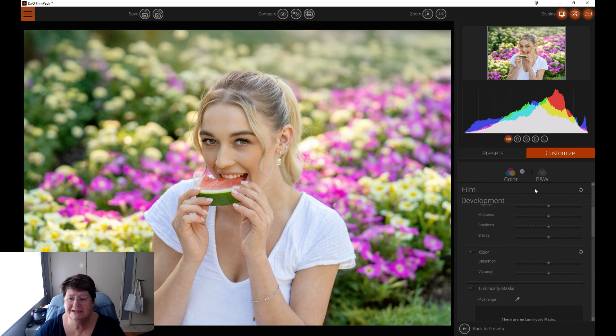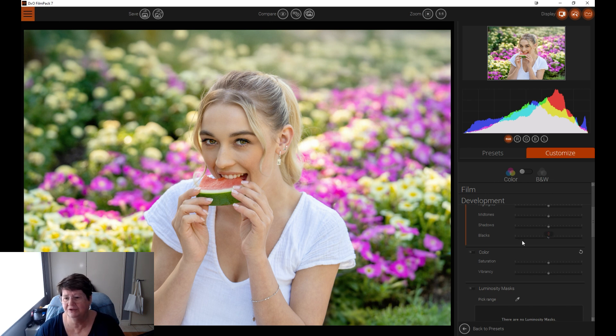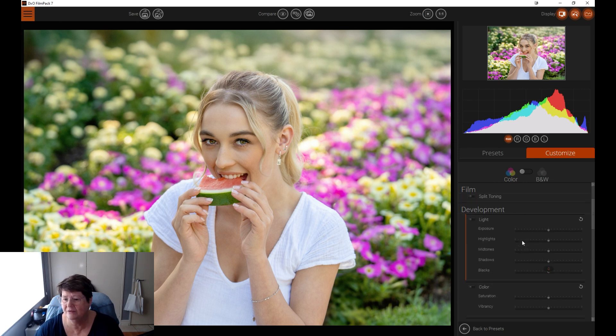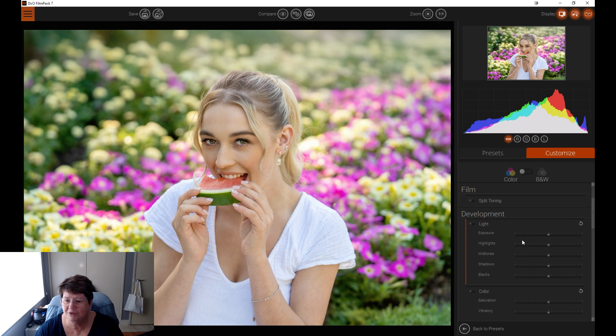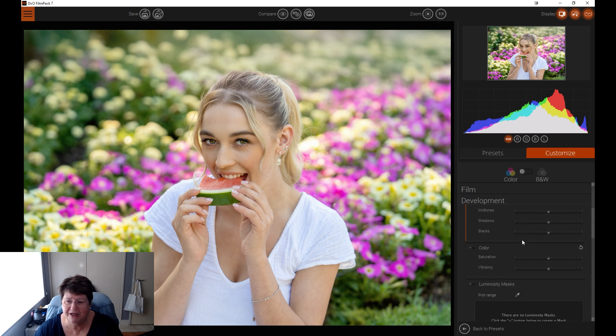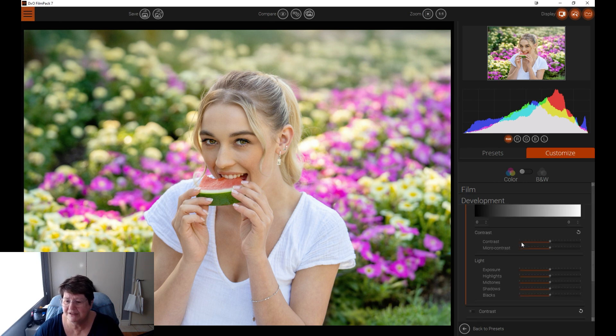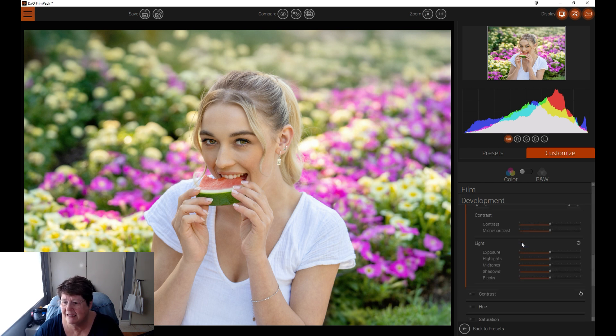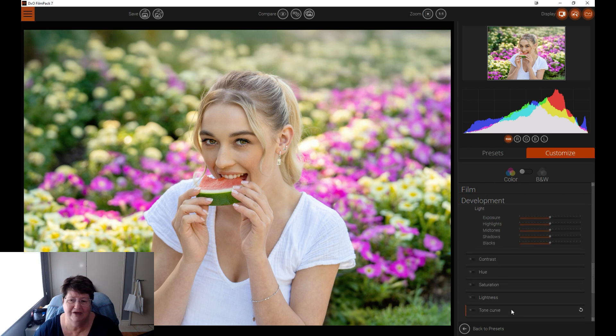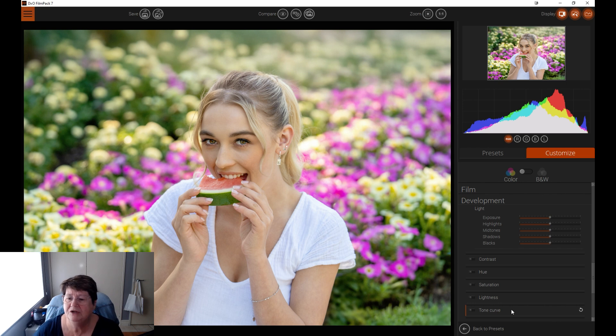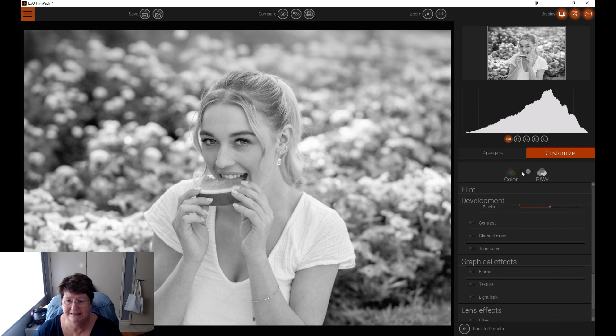On the right is where all the adjustment sliders are to fine-tune your editing. Whether it is going into the develop module, if you want to do split toning, you can play with luminosity masking, there is contrast, lighting, hue, saturation, lightness, tone curve, etc. Everything is there and you can toggle between color and black and white really easily.